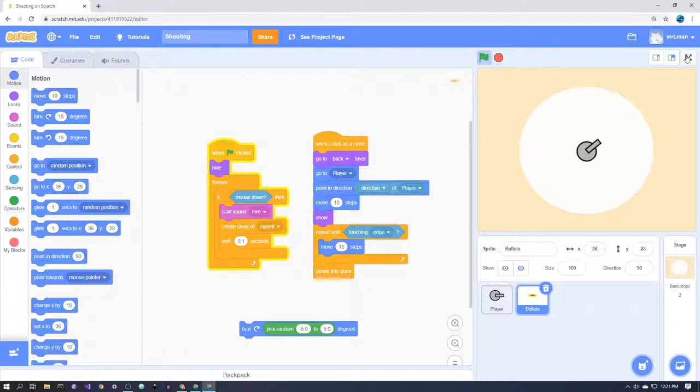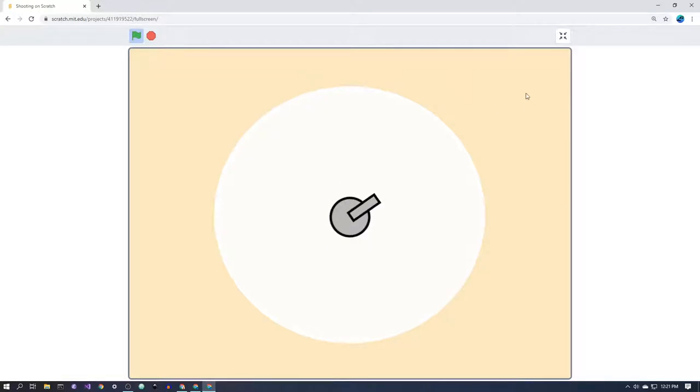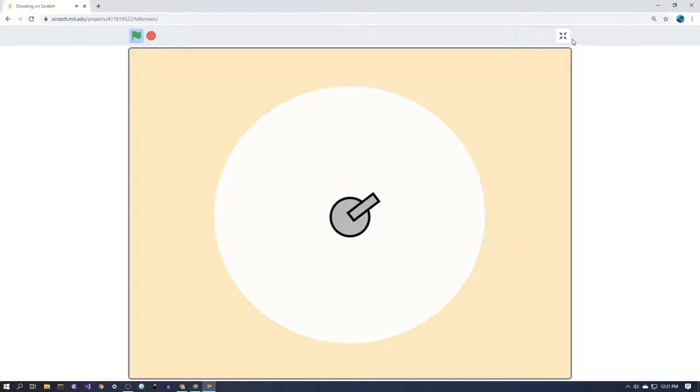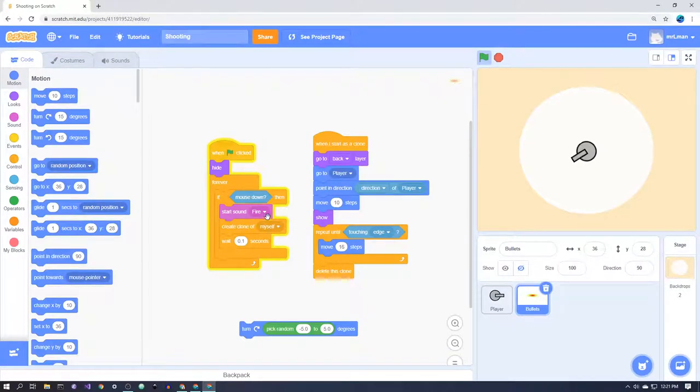So I'll show you the example here. I have this cannon, and wherever I click it fires a bullet towards that point. If I hold it, it fires multiple bullets. How do we do that?